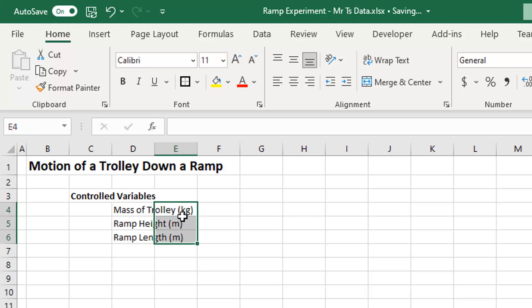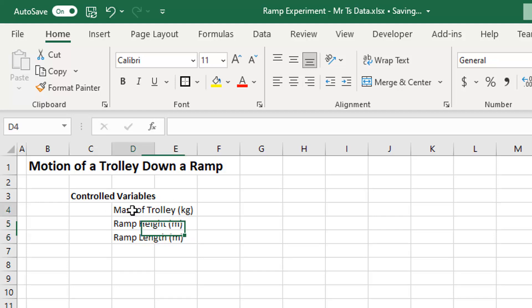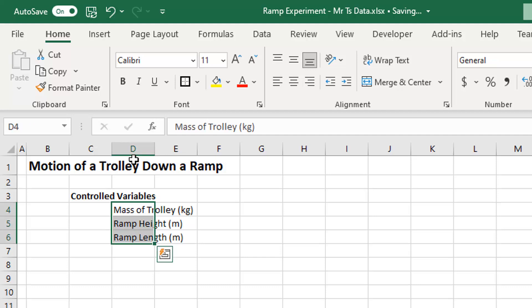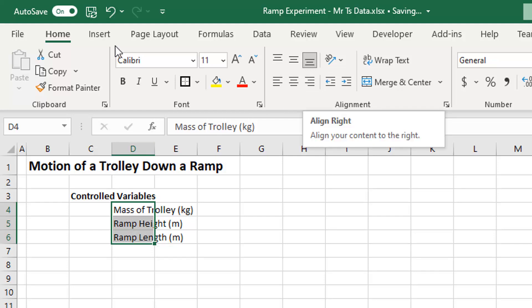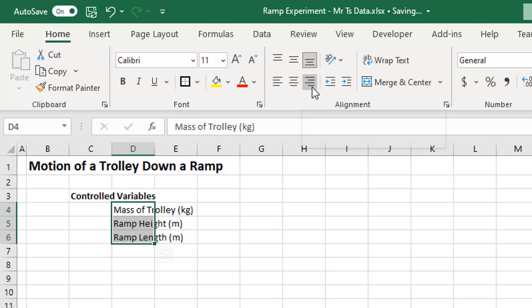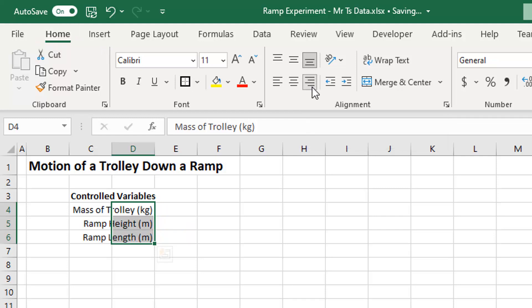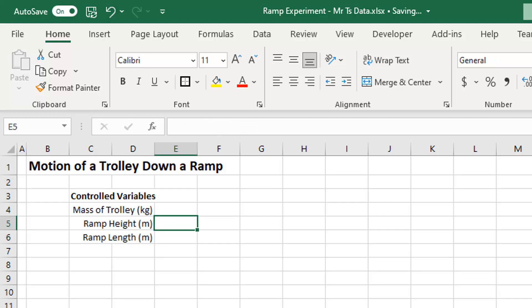Here's my first problem — the text has spilled over onto the cells where I want the numbers. So I'm going to select cells D4 to D6, then click the right-align button under the Home tab. Now the right-hand side of the text is aligned with the right-hand side of the cell, so the overflow spills to the left, not the right. That's good.